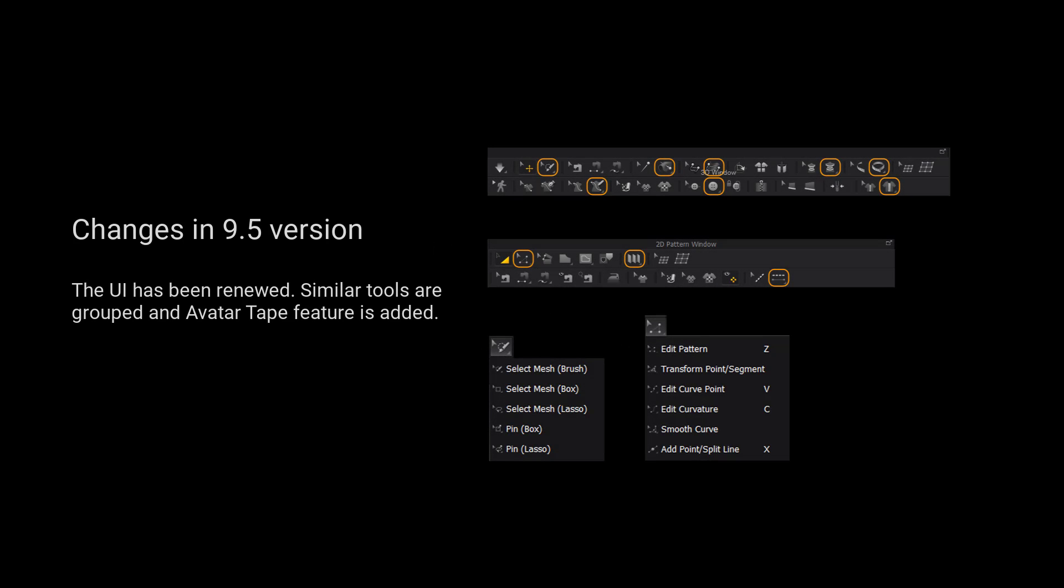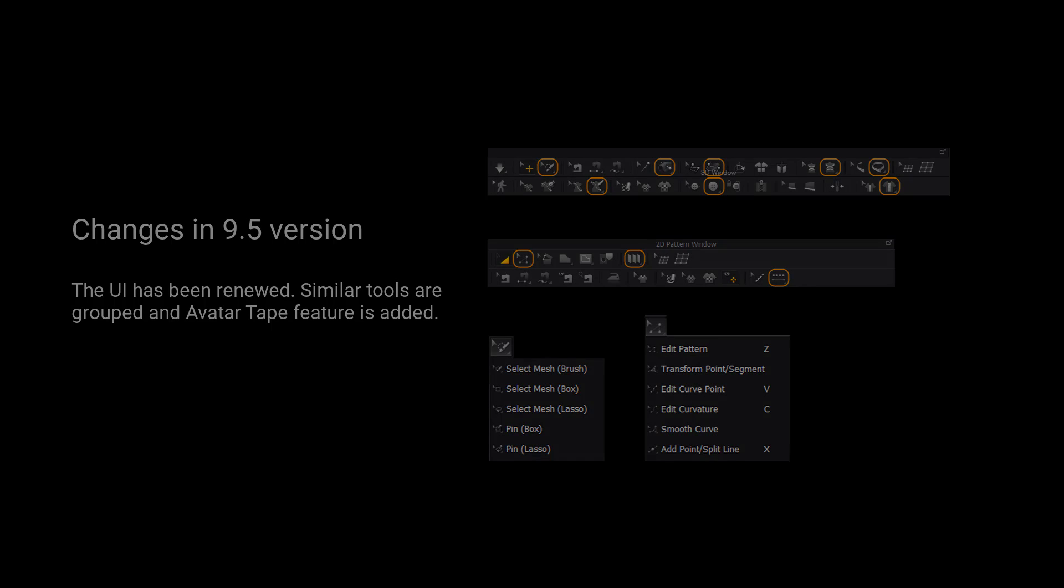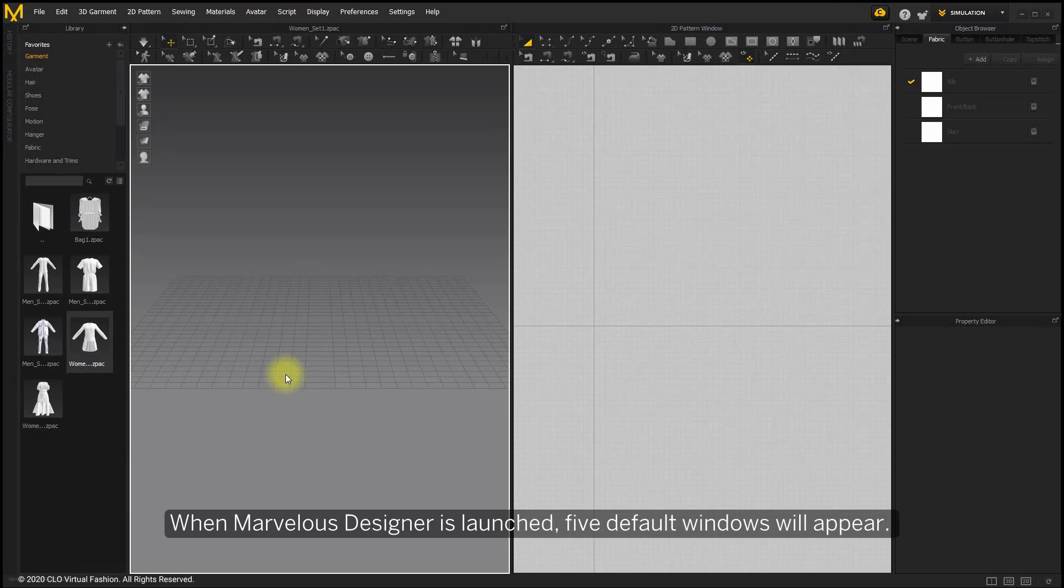Please kindly notice that the UI has been renewed. Similar tools are grouped and after-taped features are added. When Marvelous Designer is launched, five default windows will appear.